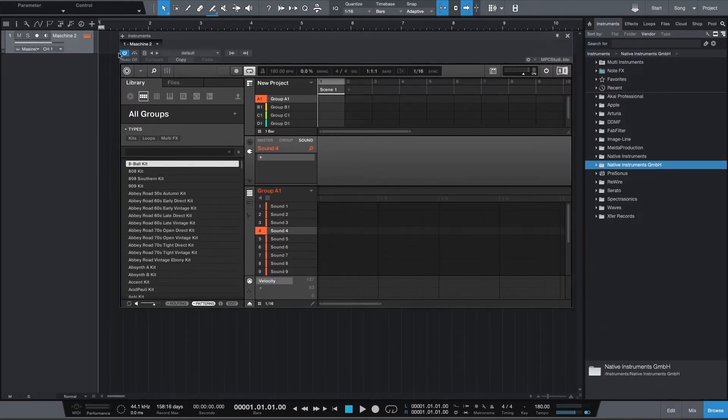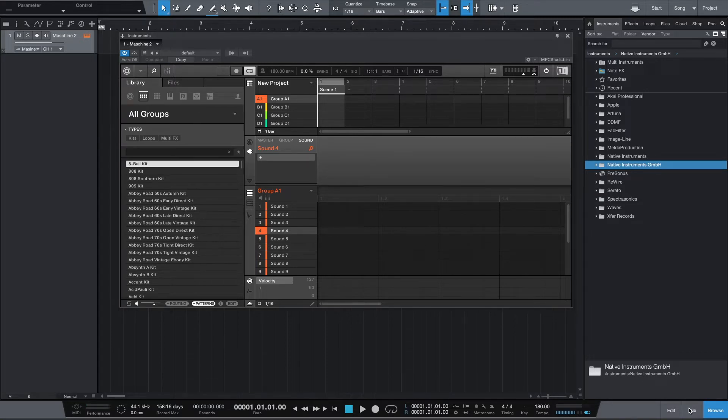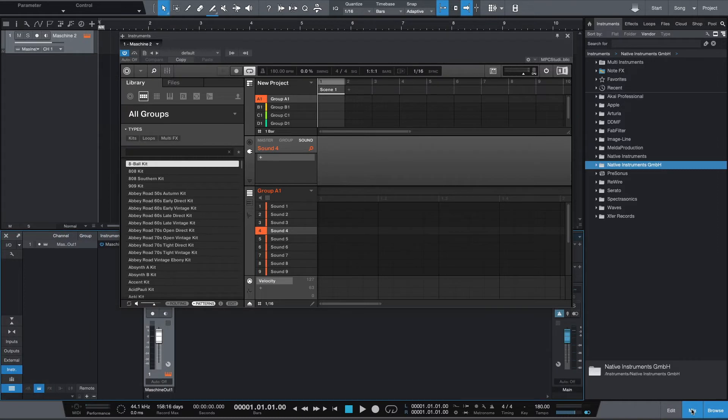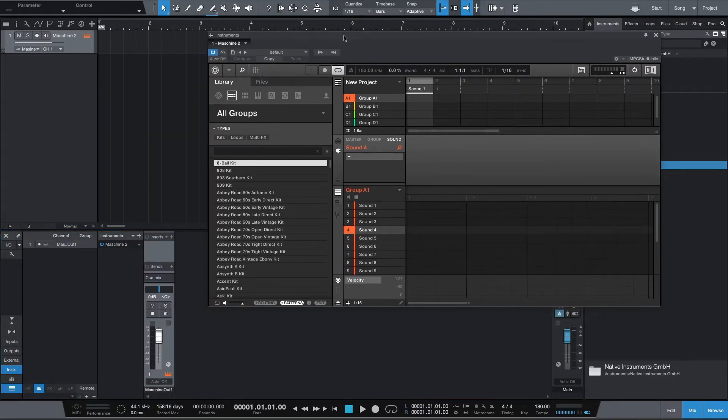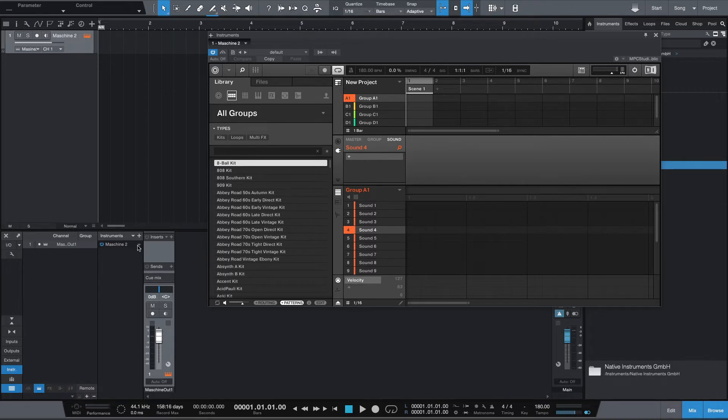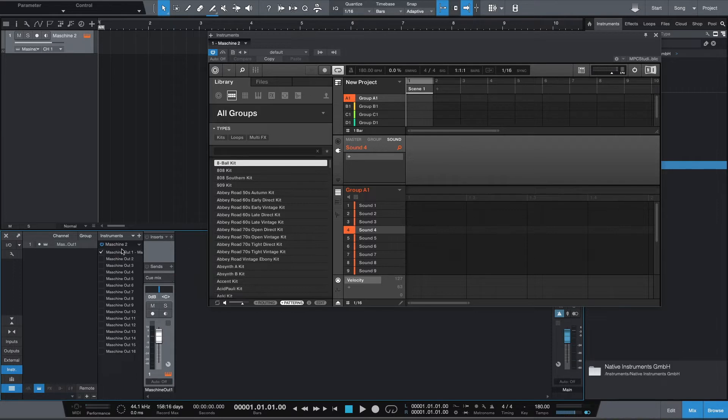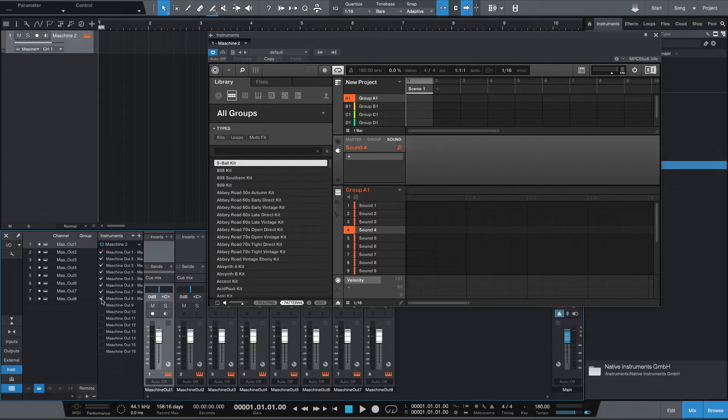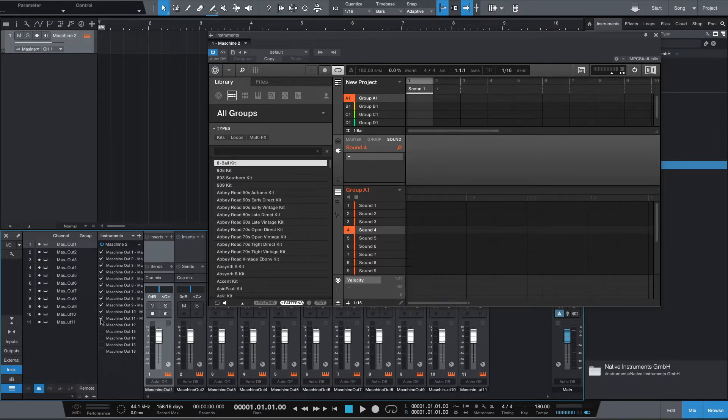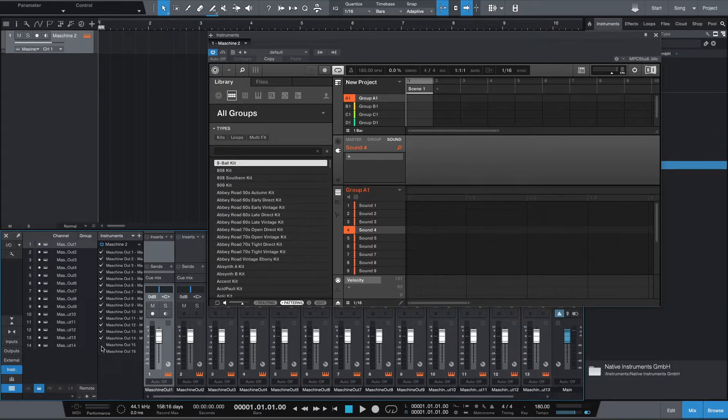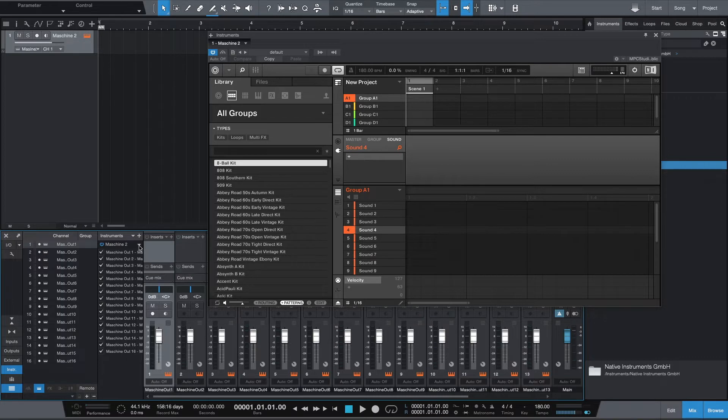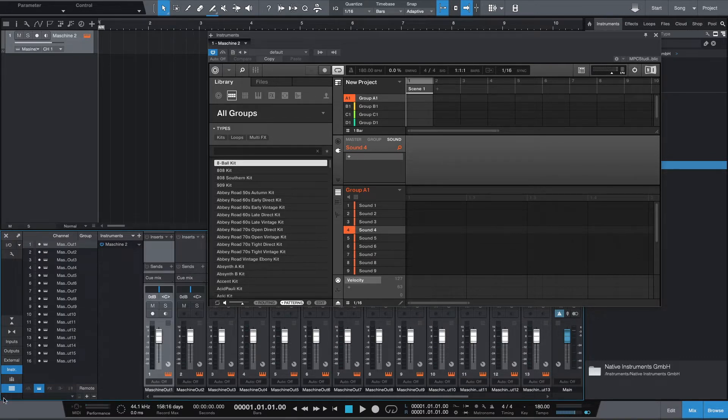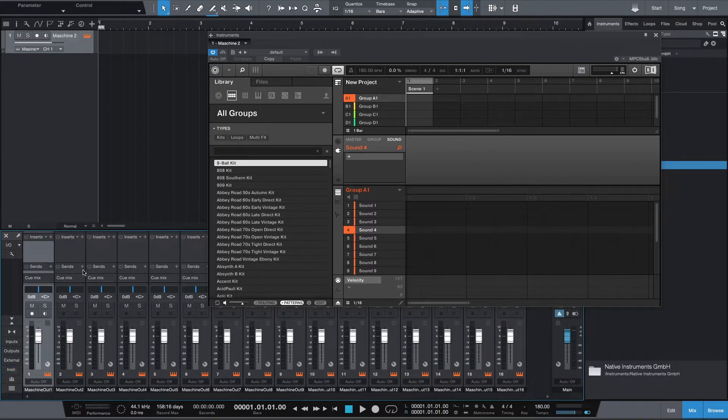The first step that I recommend is that you go to your mix window after you have Machine open. There's a tab over here that says instruments. It should already be open; if not, just click it and you can expand where it says Machine and click every single one of these. This is going to activate the 16 audio outs that we have with the Machine VST. This will give our audio a place to go and we can process each pad individually instead of using a bus.